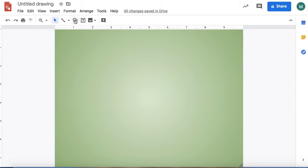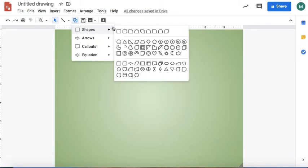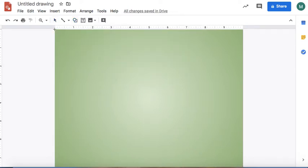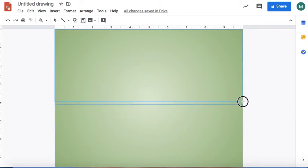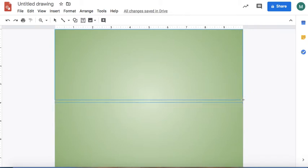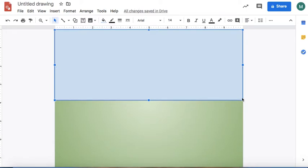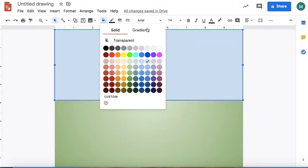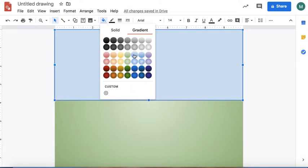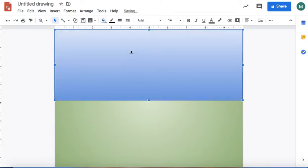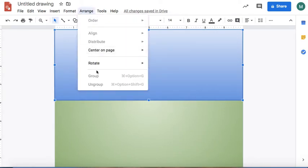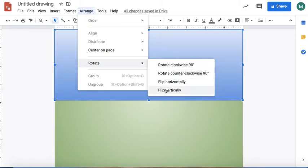The next thing I'm going to do is add a sky by going into shapes, selecting the rectangle, going all the way up to the corner, and dragging my rectangle down to right about the middle of the background. I'm going to use a gradient for that one too. Do you see how it's lighter up here and darker down here? You want that to be reversed, so you want the lighter part to be at the bottom. So I'm going to go to Arrange, Rotate, Flip Vertically.